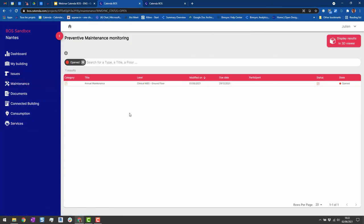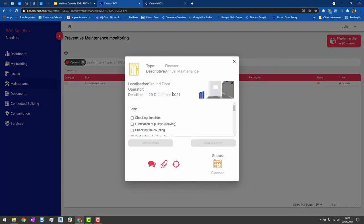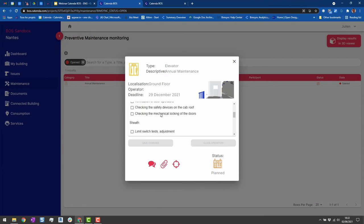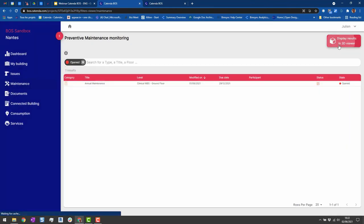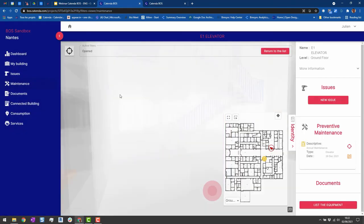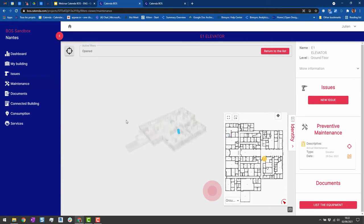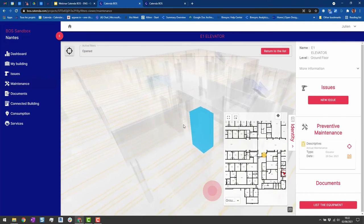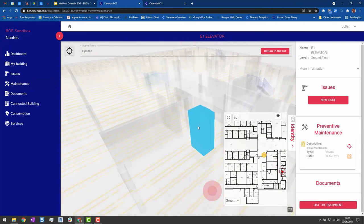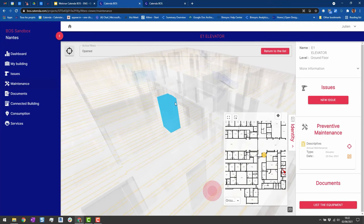The maintenance area is where you get information from maintenance services about upcoming interventions. For example, there is an annual elevator maintenance scheduled for the end of December, with a checklist to comply with. If you want to know where the elevator is, you can display it in 3D — you'll see a small tag you can click on, and it shows this is the elevator that will have an intervention at the end of the year.